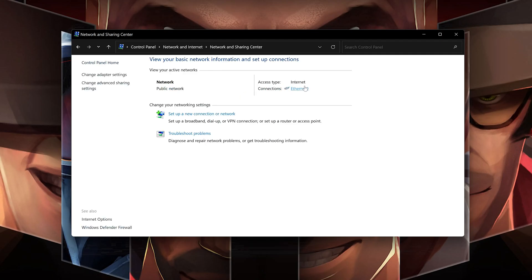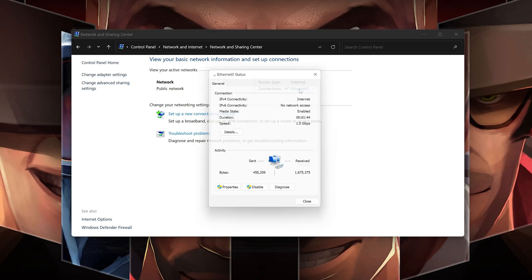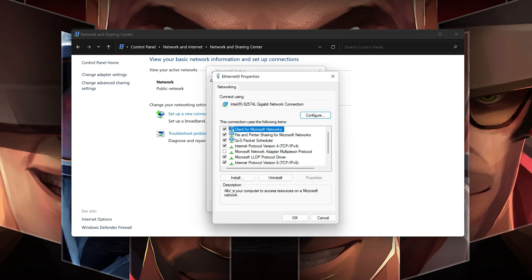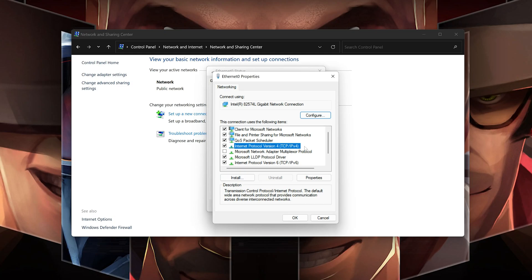Double-click your connection. Open properties. Select internet protocol version 4. Click on properties.